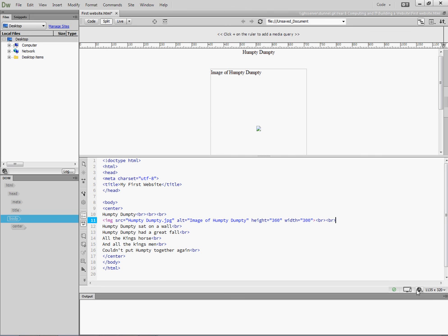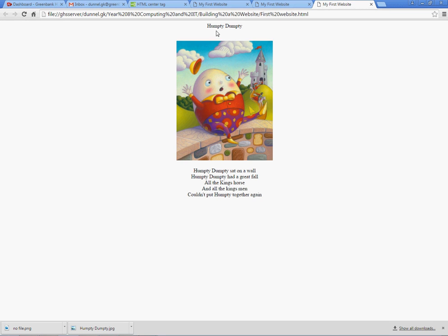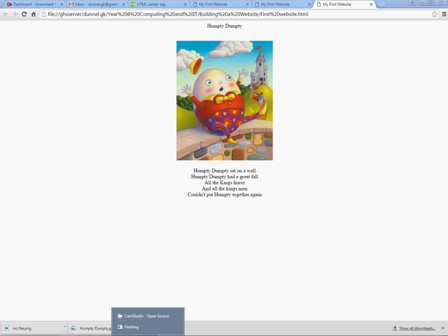So if I have a look at that, save it. I've now got the title, I've got a space, I've got the image, I've got a space, I've got Humpty Dumpty, and all of that is in the center of the screen.